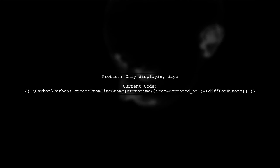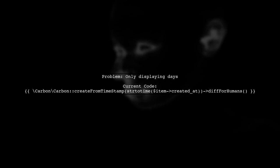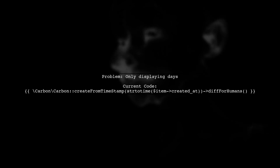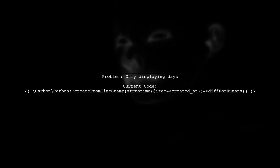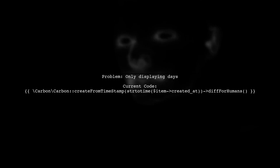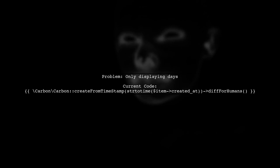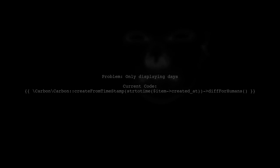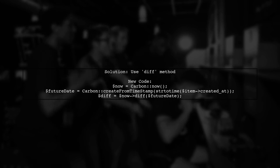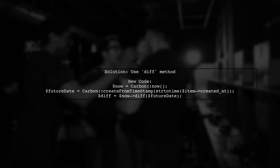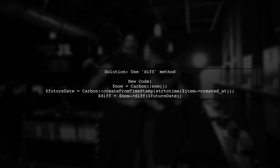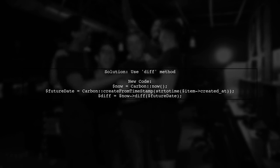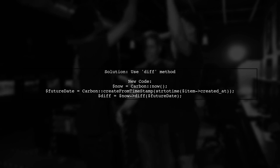To display a more detailed time string using Carbon, we need to modify our approach. Currently, your code only shows the main factor, which is days. To include hours and minutes, we can use the diff method instead of diff for humans. This allows us to get a more granular breakdown of the time difference.